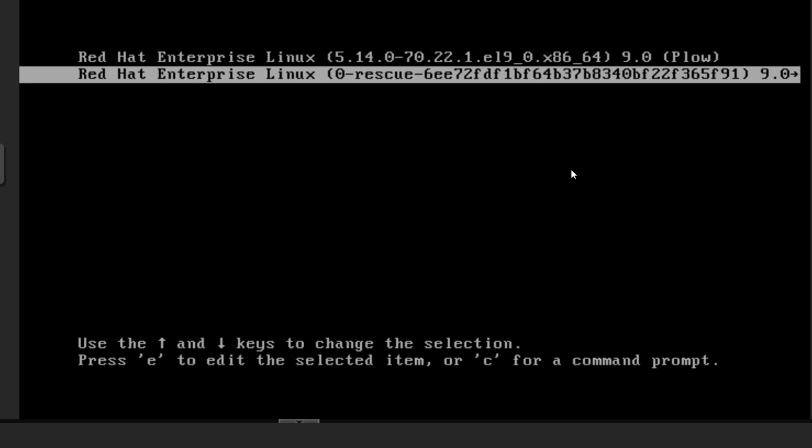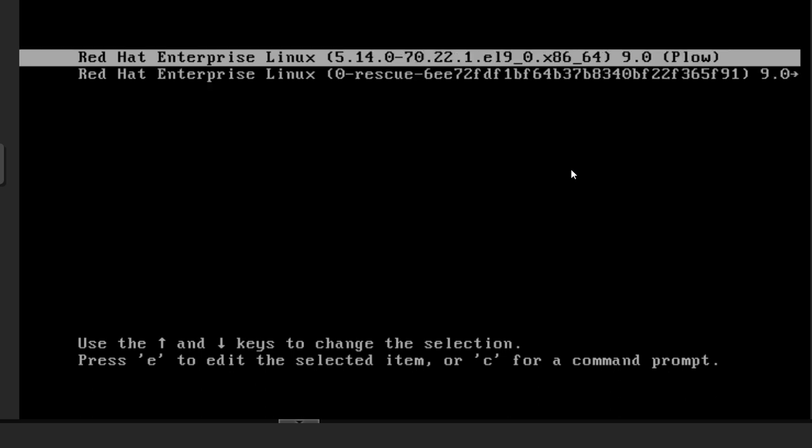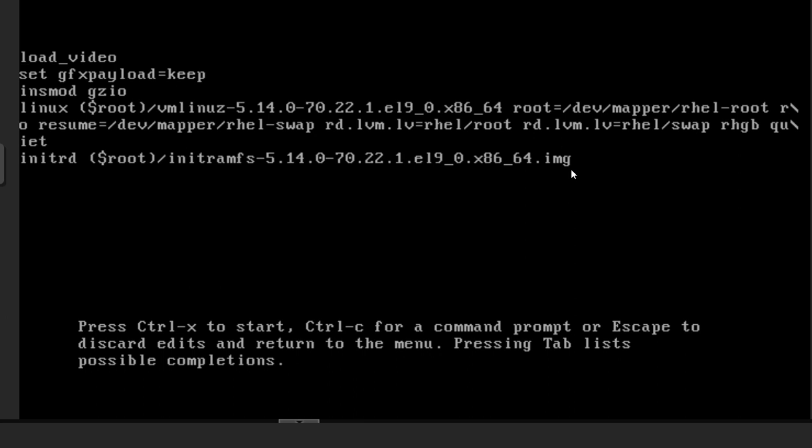Let's begin. I have already interrupted the boot process, and we are at the GRUB menu. When you get this menu, just make sure you press up arrow or down arrow to stop the seconds countdown. Then press 'e' on the first option. It will take you to the edit menu. The line that starts with 'Linux' - just go to the end of this line.